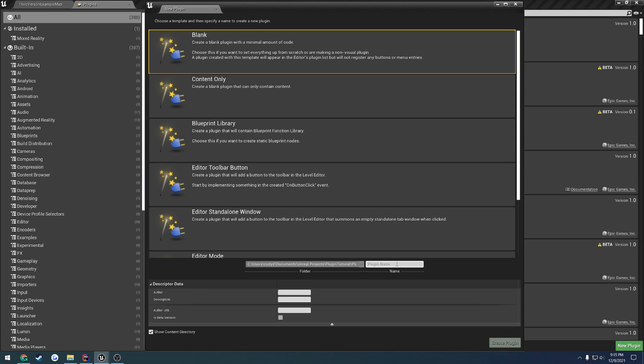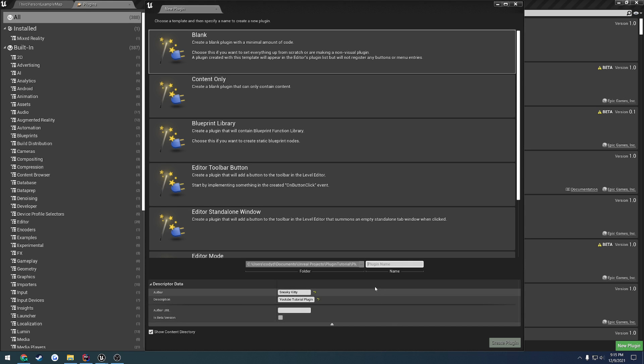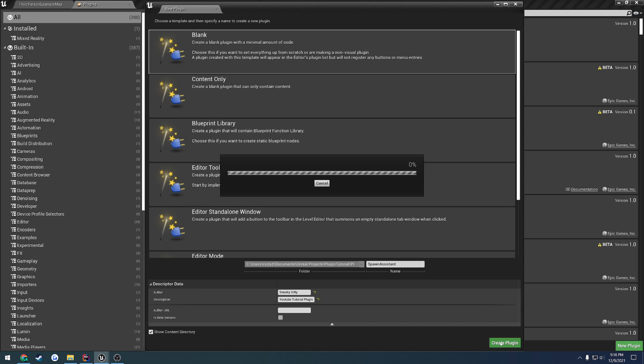Because we're just going to have a simple actor component inside of our plugin that we can move to other projects as well. First off, let's go ahead and just fill out the author. So, in my case, just Sneaky Kitty, and the description, which is going to be YouTube Tutorial Plugin. Now, for the plugin name, I'm just going to call mine, let's see. Okay, so I decided for the plugin, it's going to be an actor component, and that component is going to have functionality in it to aid in spawning a selected actor. So, I'm going to call mine Spawn Assistant. I think that's spelled right. I really don't care if it is or isn't. Then, once that's done, we hit Create Plugin.